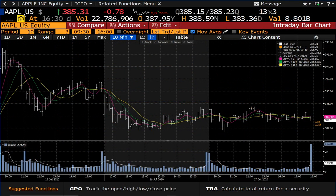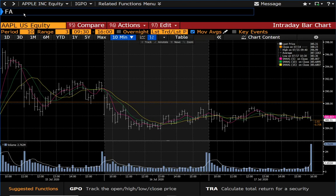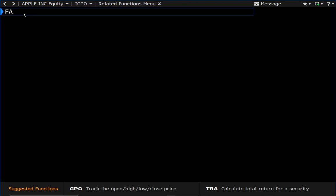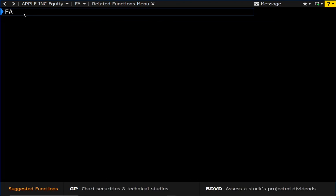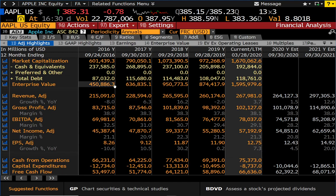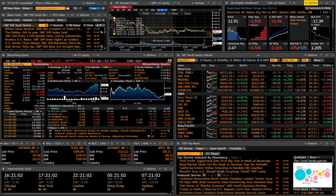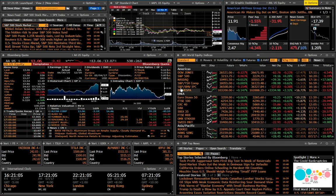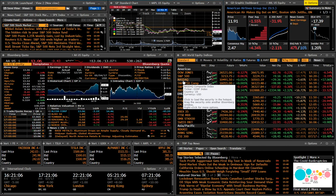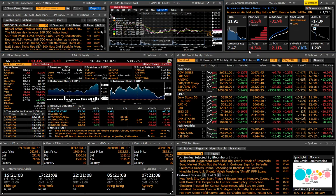I might reserve that for financial analysis of a particular firm, or I could be looking at something else that requires the full display. Meanwhile, I have in my launch pad all the views that are convenient to me as an equity trader.